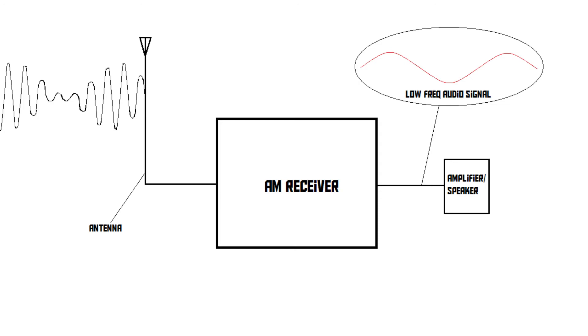The main disadvantage of AM radio is interference. A lightning strike or other electronic devices can produce electromagnetic radiation that can change the amplitude of the signal. Since AM radio relies on amplitude for carrying the information, this interference will get converted into sound by the receiver, which is what we call noise.